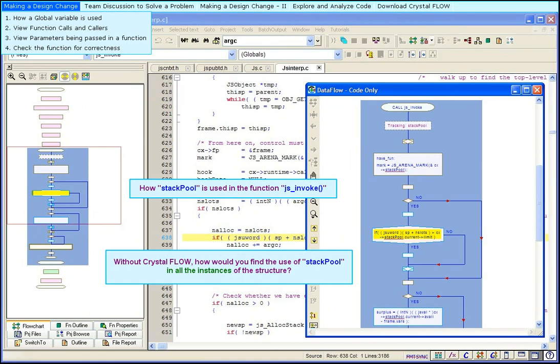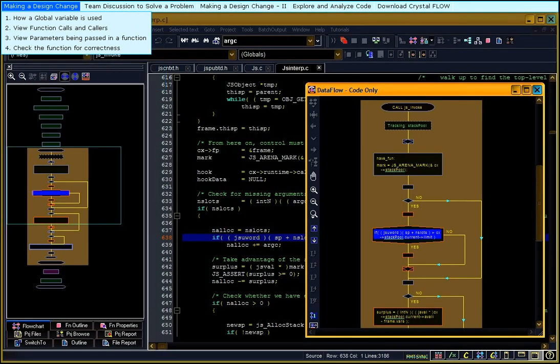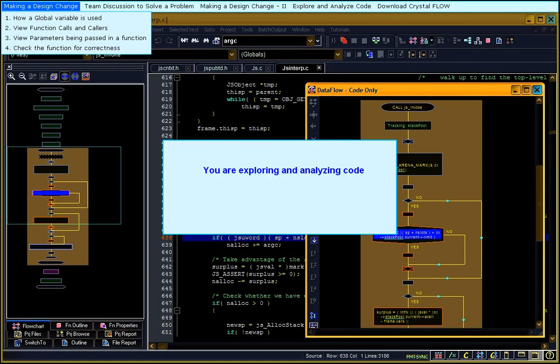One more scenario. You are exploring and analyzing code. Suppose you wish to get an overview of a function and the functions called by it.